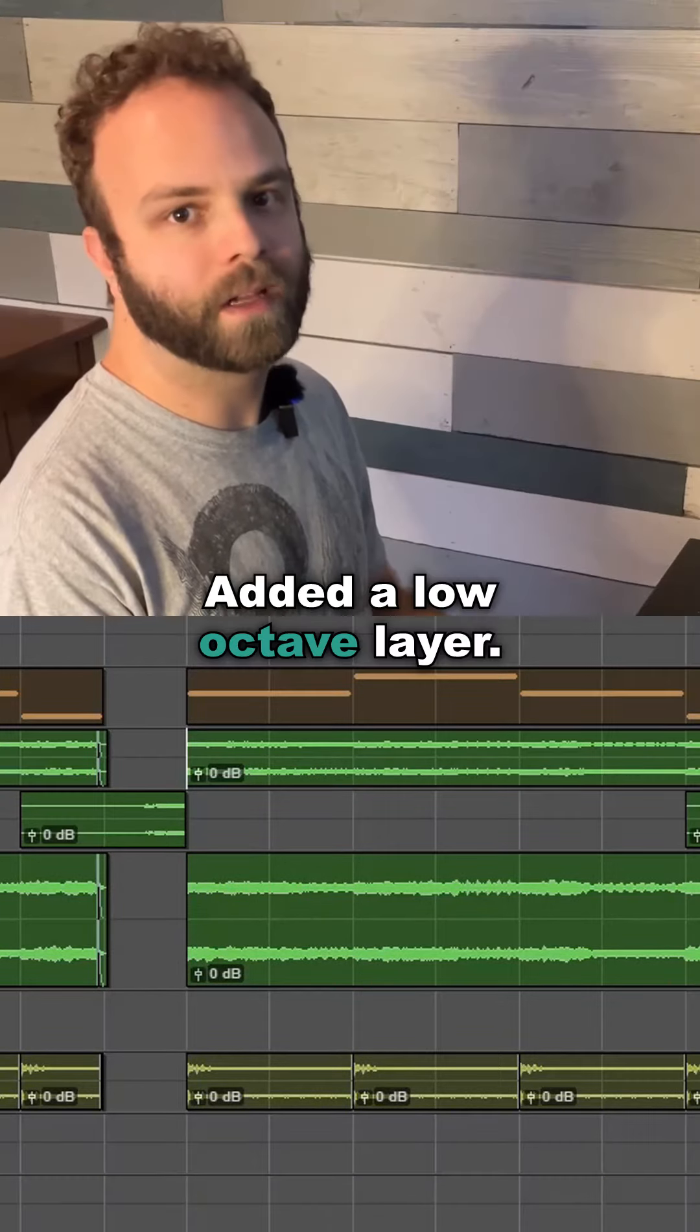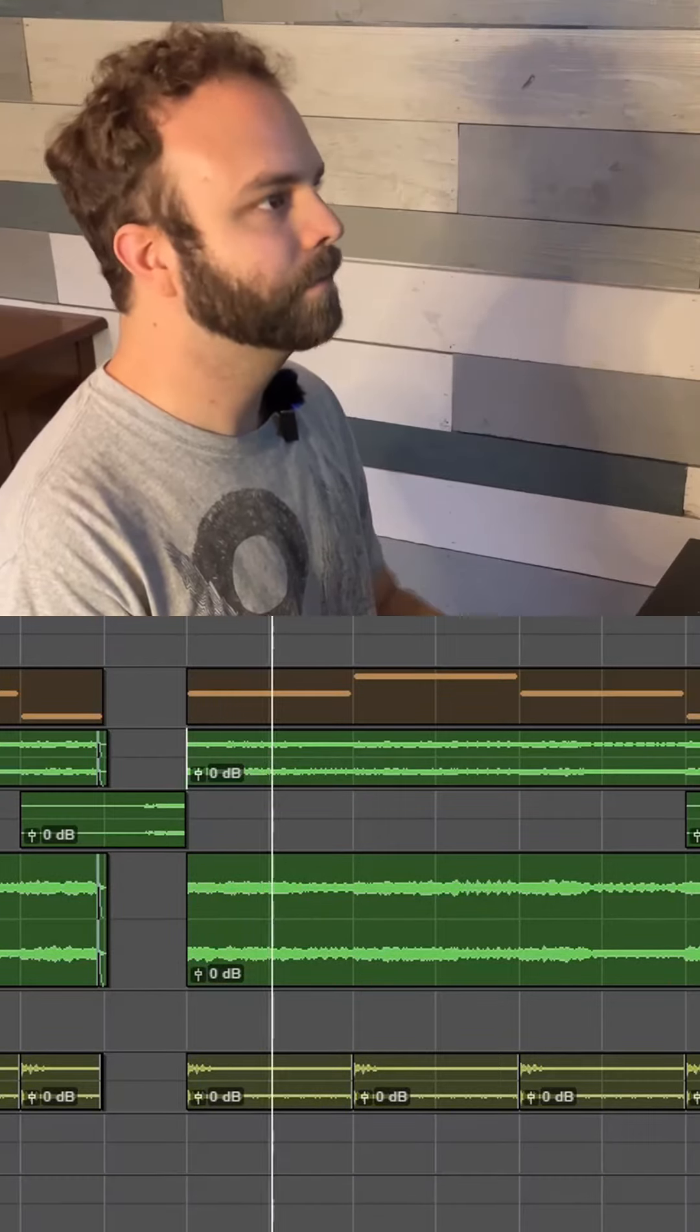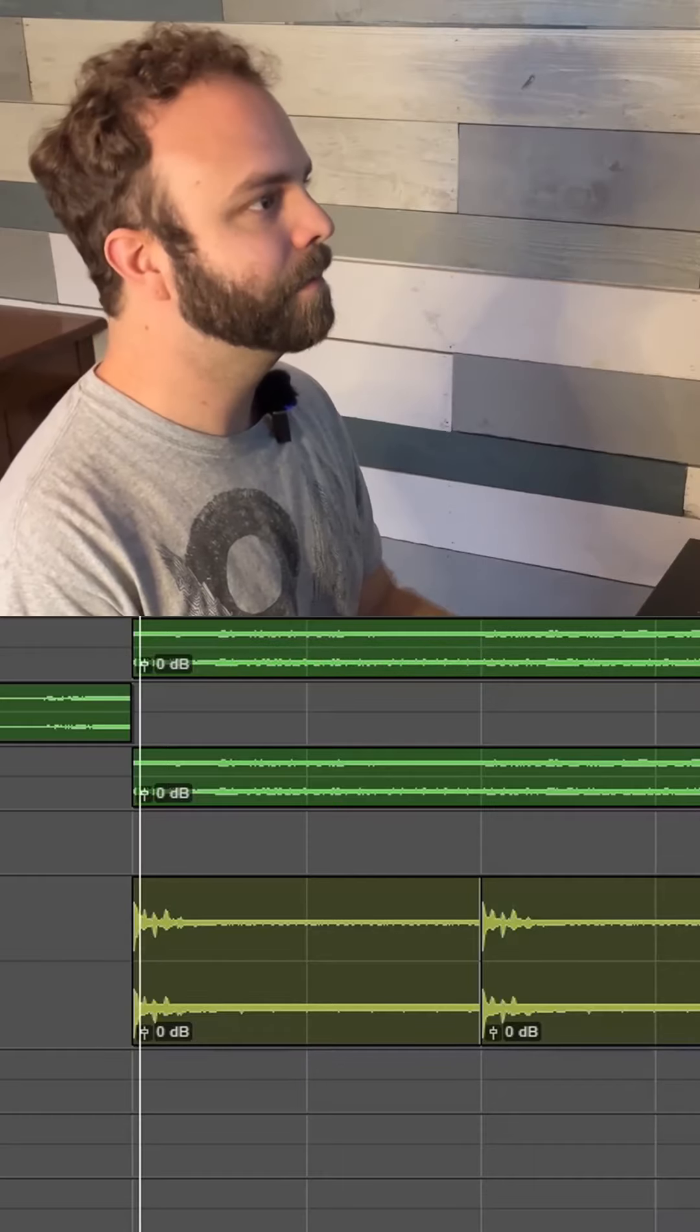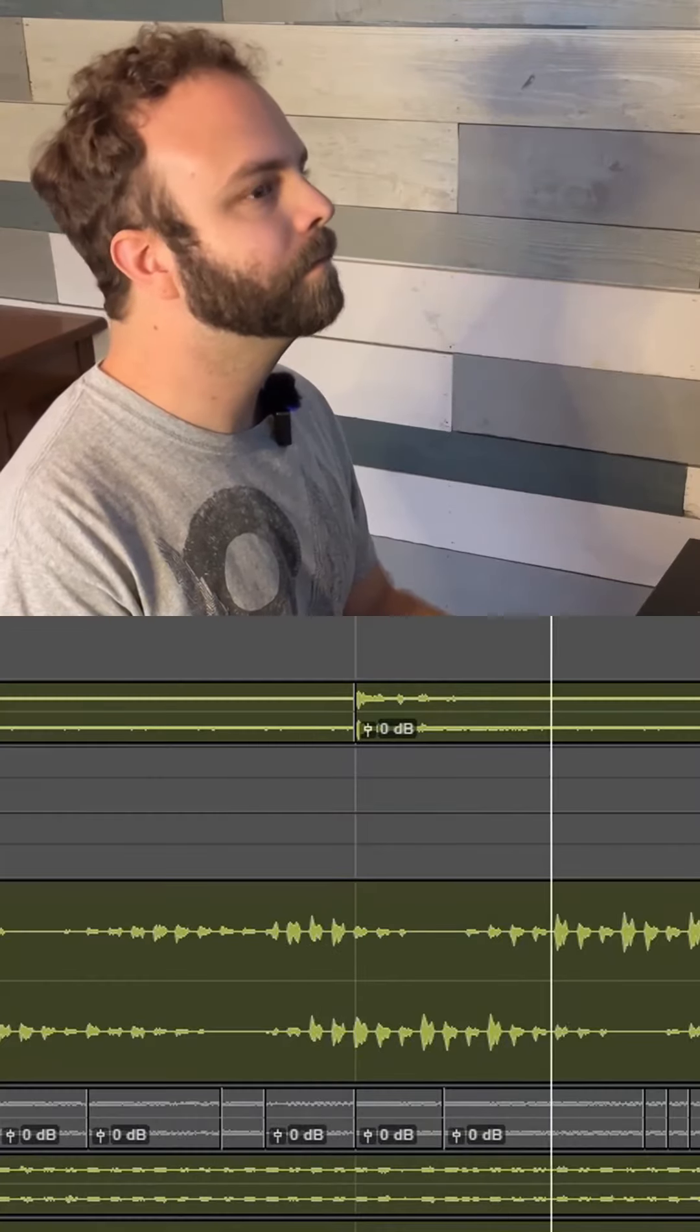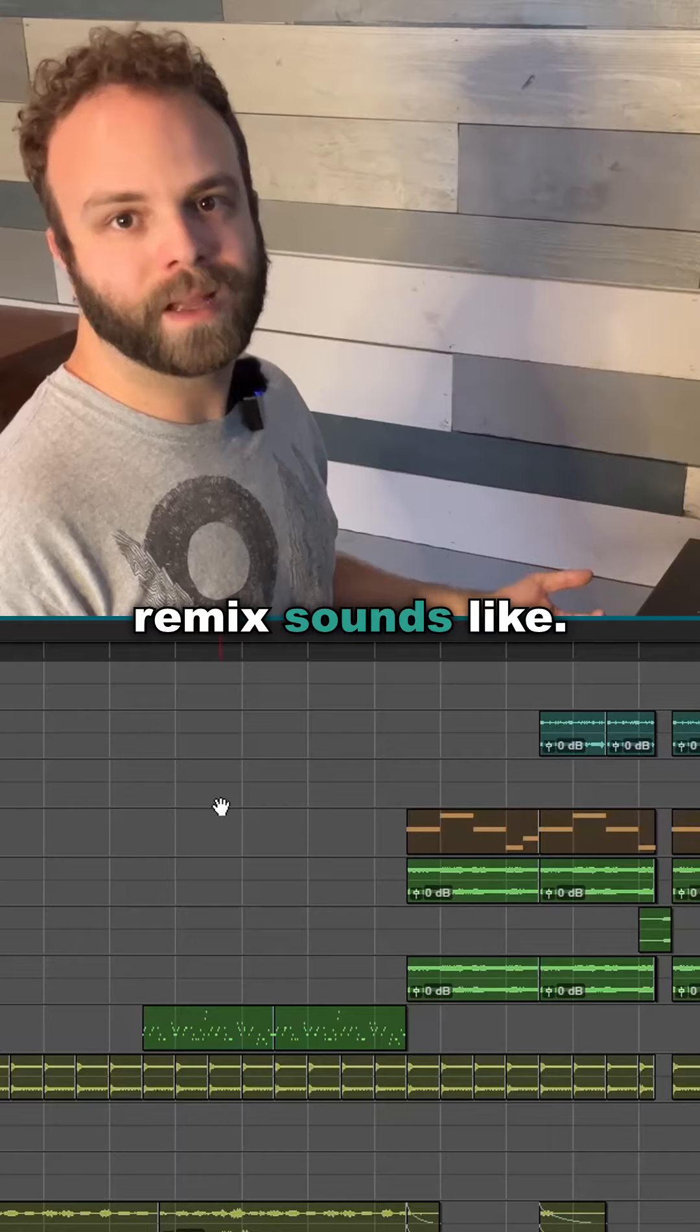Added a low octave layer. Added some of my own sample recordings. And this is what the final remix sounds like.